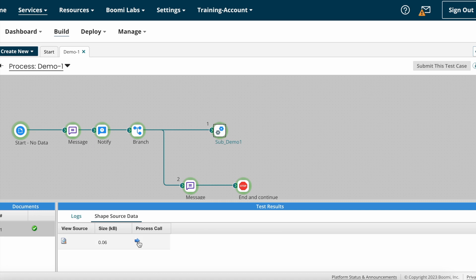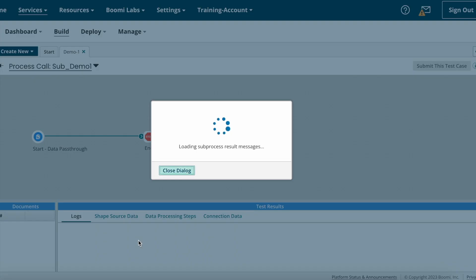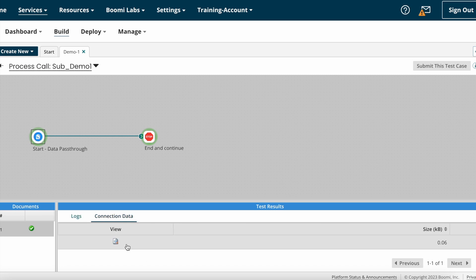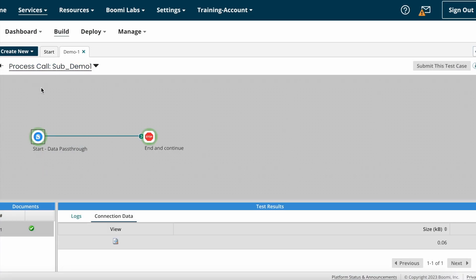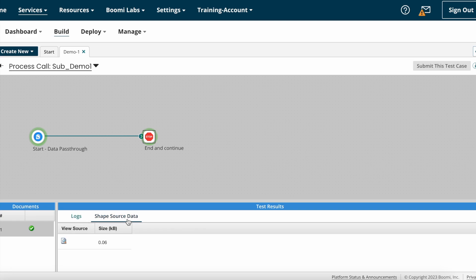The process execution has started. I'm clicking on the process call shape — here you can see 'View Source', the size of the document, and 'Process Call.' If you want to see how the process got executed, click the arrow button and the process will redirect into the sub process. If you click on the start shape under Connection Data, you can see the document size is 0.06, which is the data coming from the message shape configured on the main process.